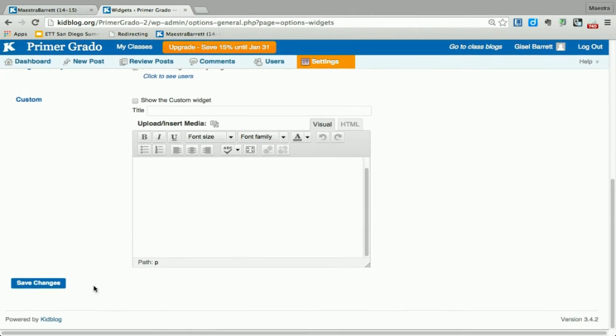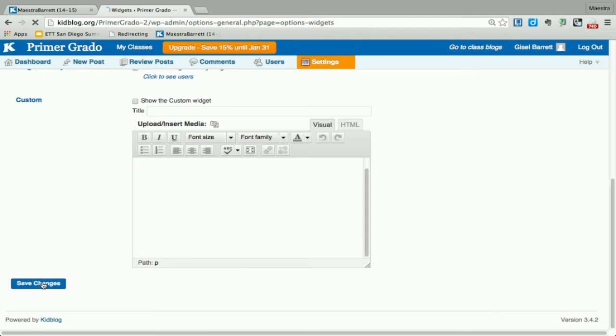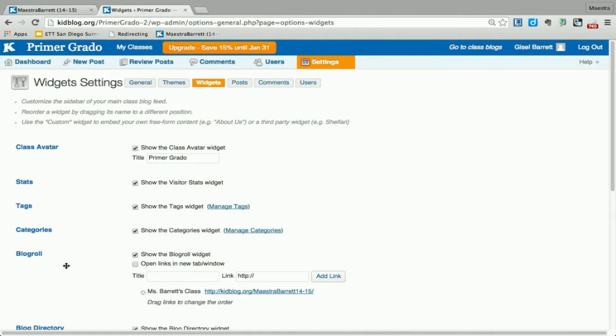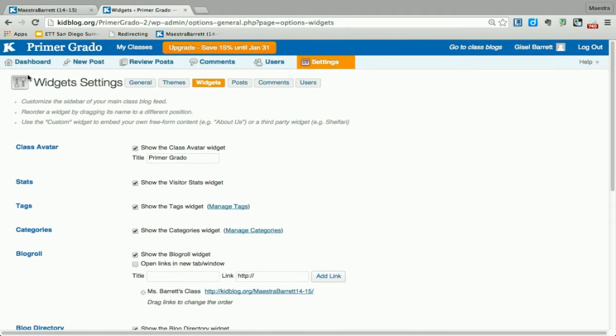Now remember to save your changes, and then we're going to go back.